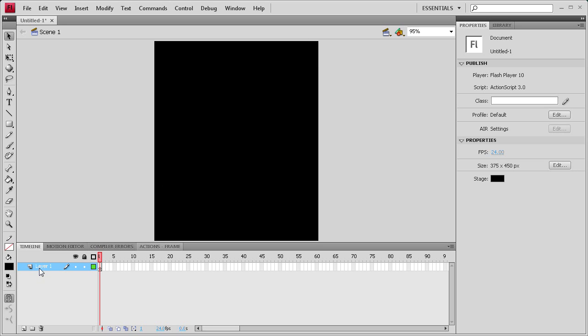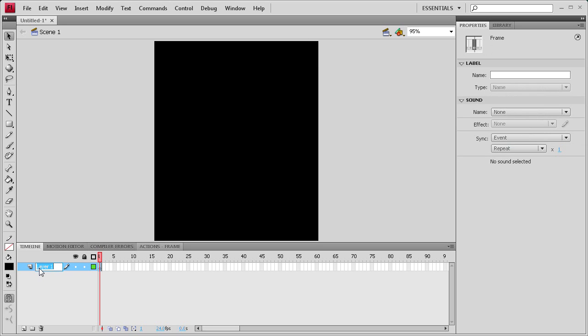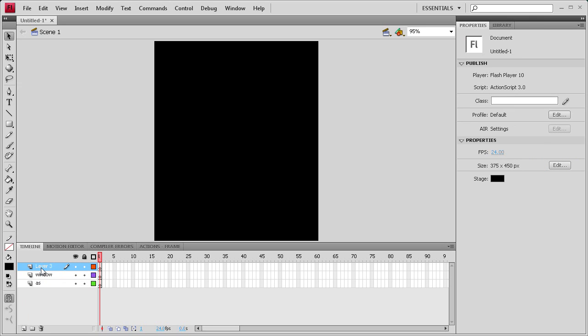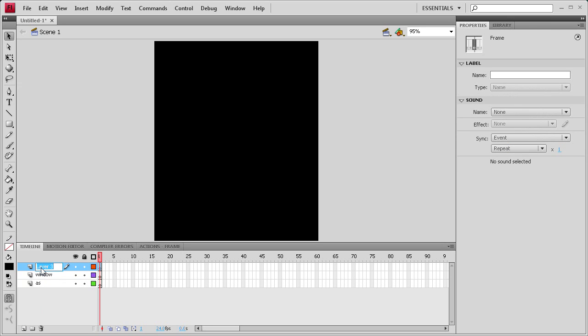To start off we're going to need three layers. We're going to need an action script layer, a window layer, the window that's going to open, and we're also going to need a button layer.